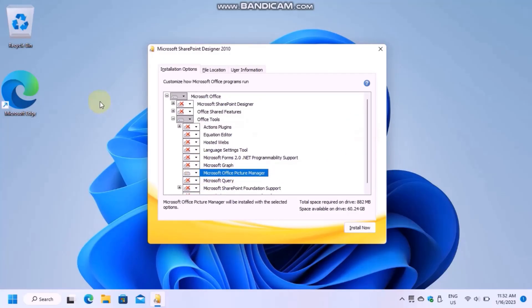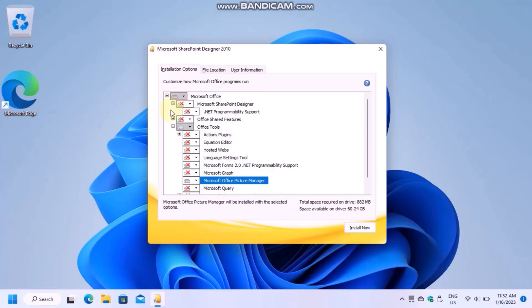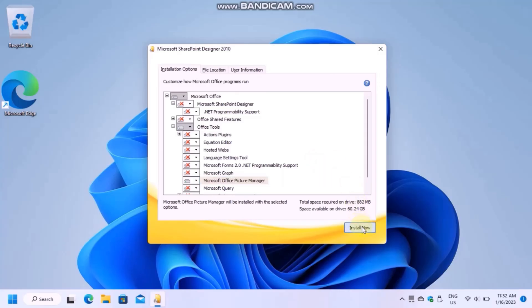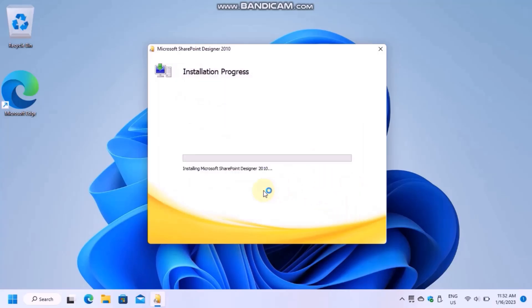As you can see, everything else is disabled. Now you can click on Install Now and wait. It took a long time on my computer.